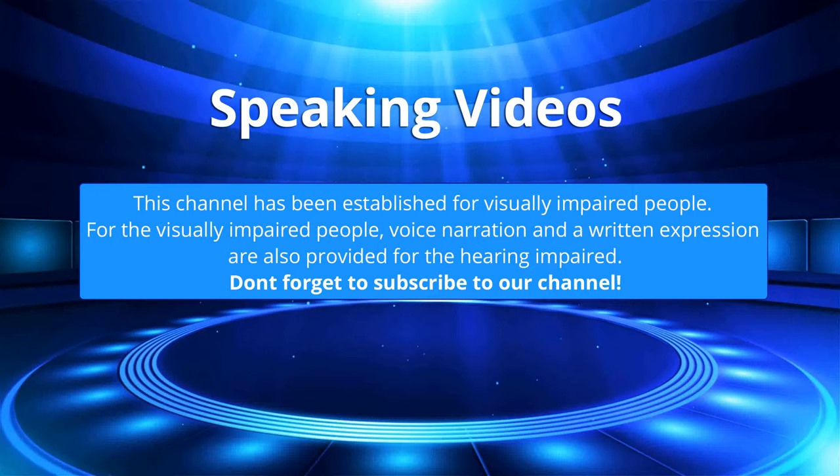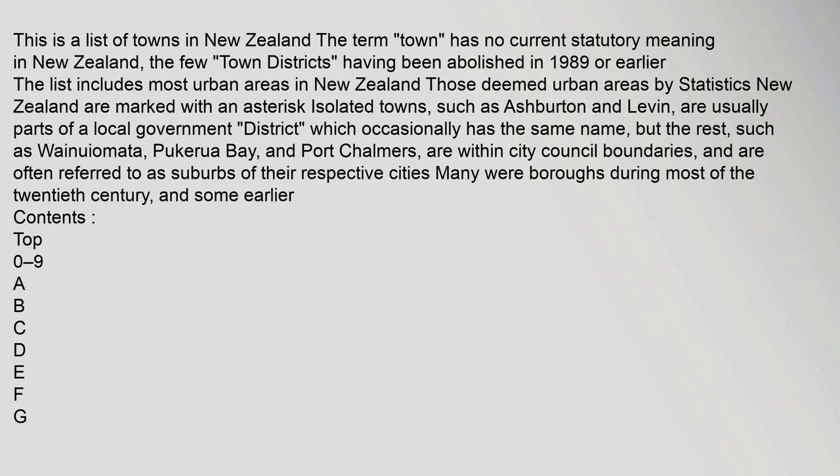Don't forget to subscribe to our channel. This is a list of towns in New Zealand. The term town has no current statutory meaning in New Zealand. The few town districts having been abolished in 1989 or earlier.